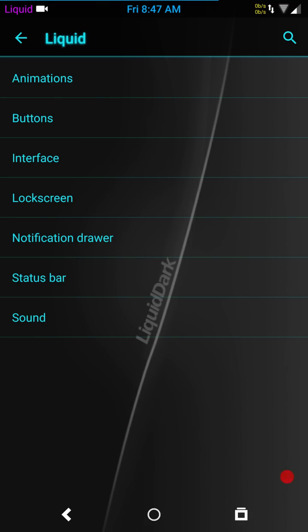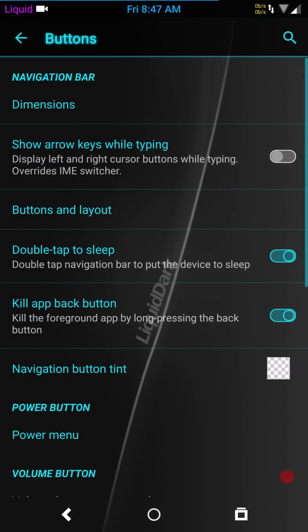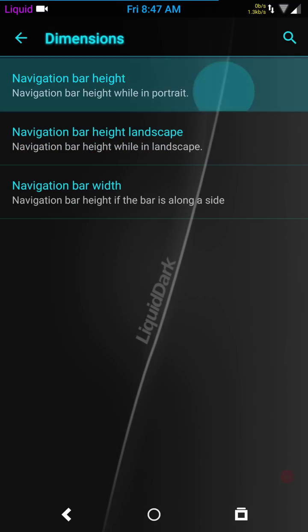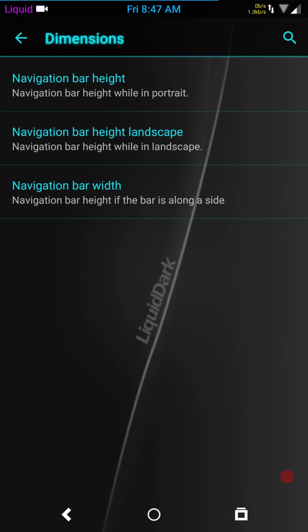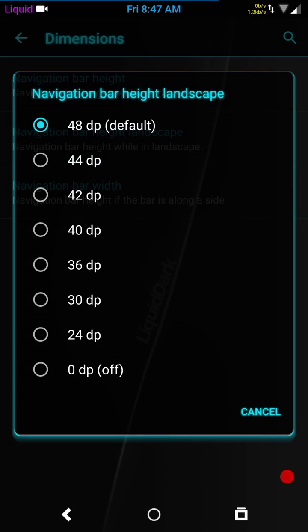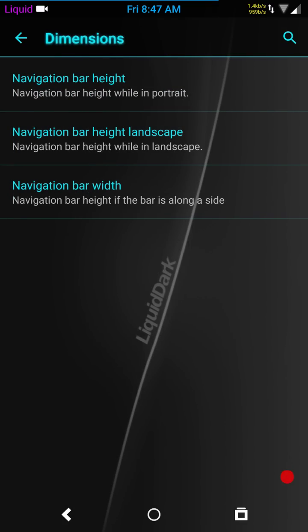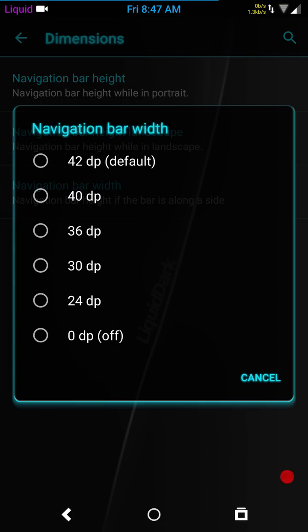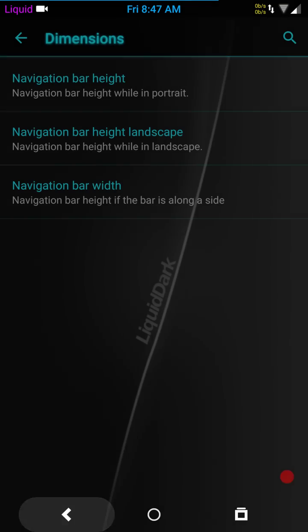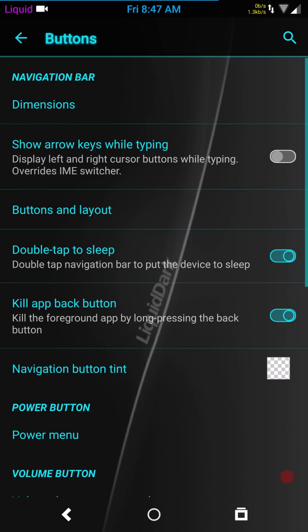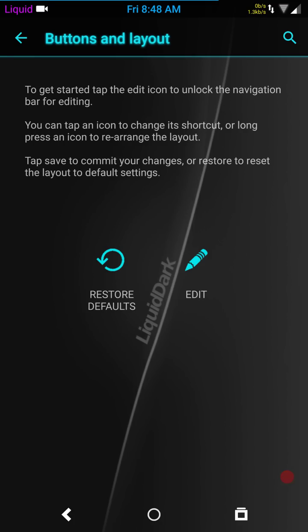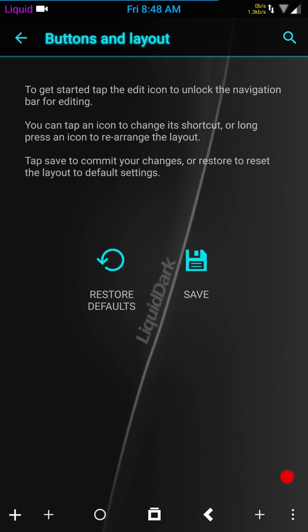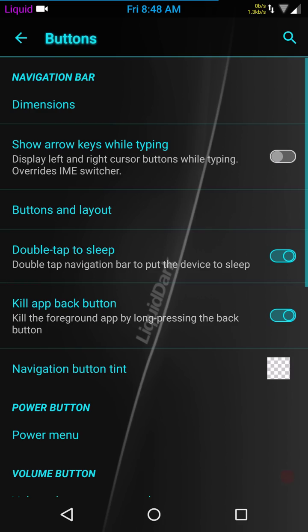Next up would be buttons, nav bars, dimensions. I'll let you guys see what they have for dimensions. Height 48 dp, your width is landscape 48 dp, and your nav bar width 42 dp. You have show arrow keys, button layout. If you want to change your nav bar buttons, it's very simple: hit edit, grab the buttons, physically drag them where you want, and click save.